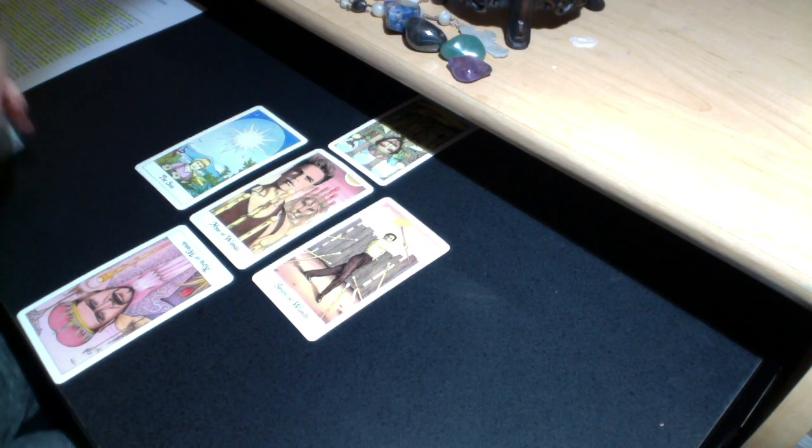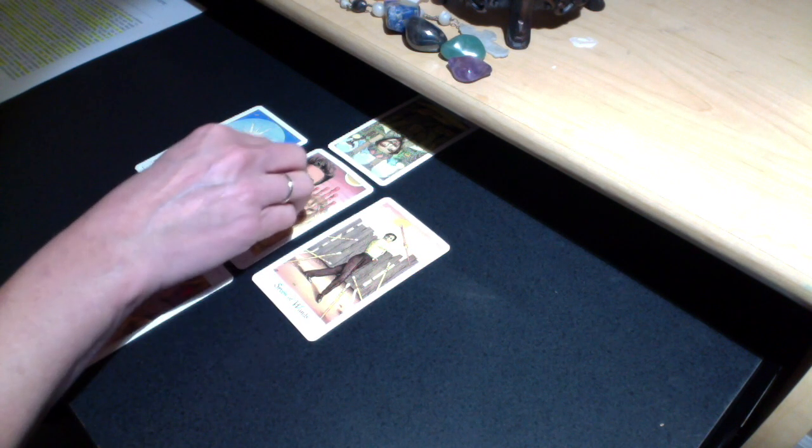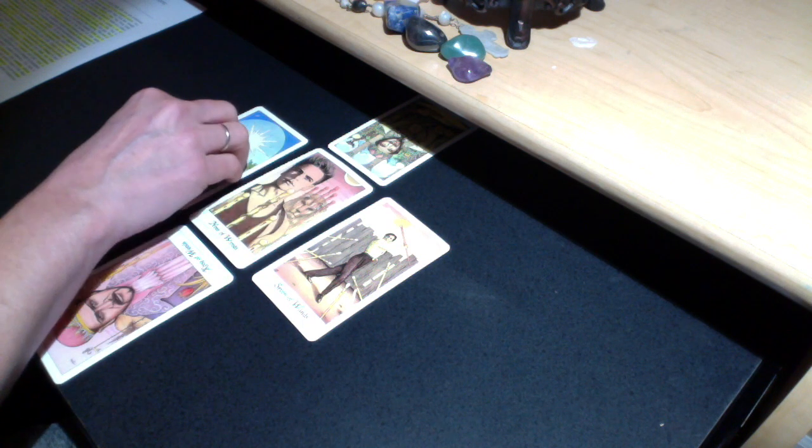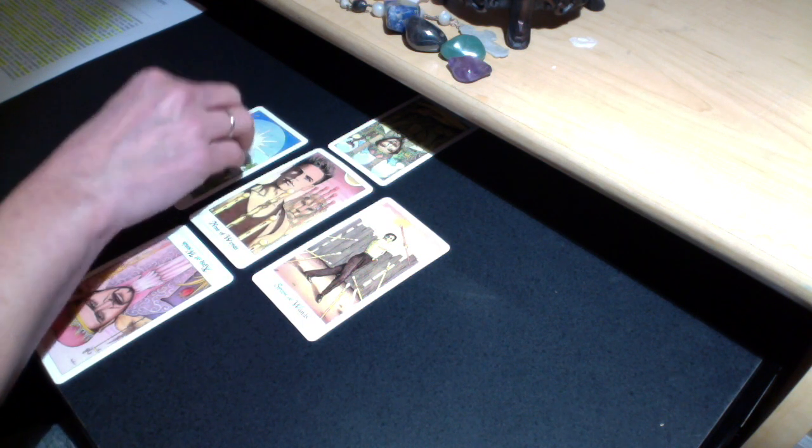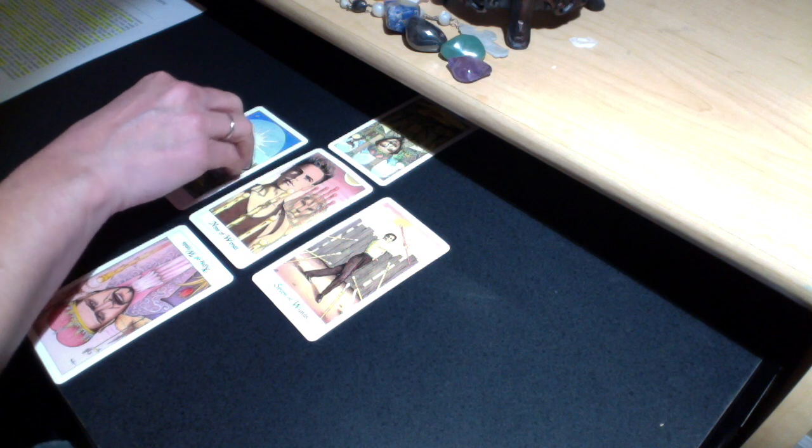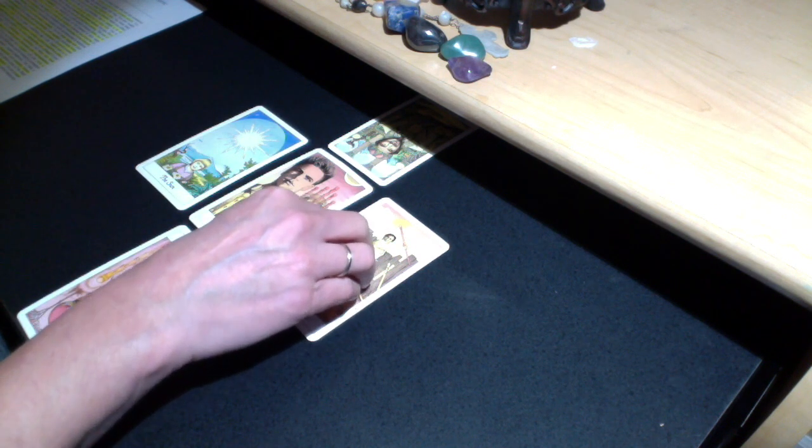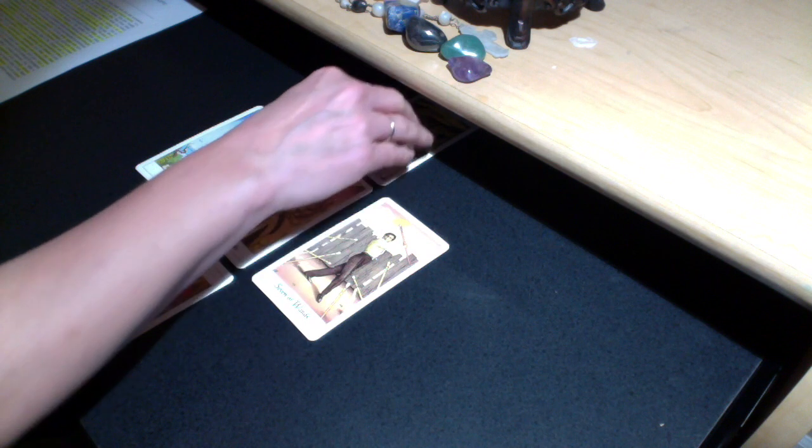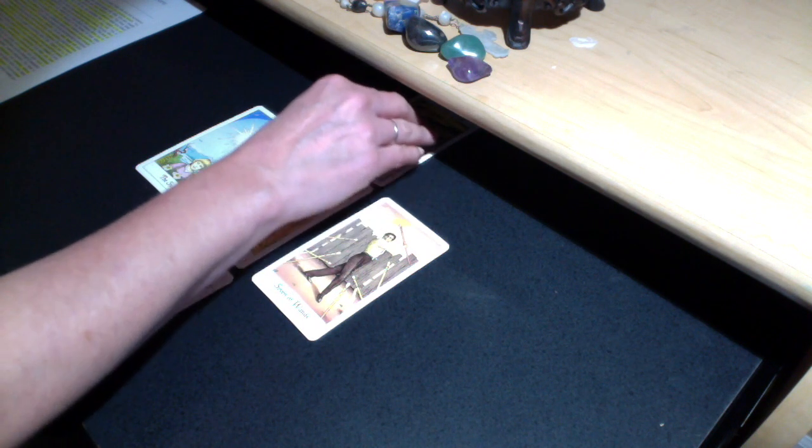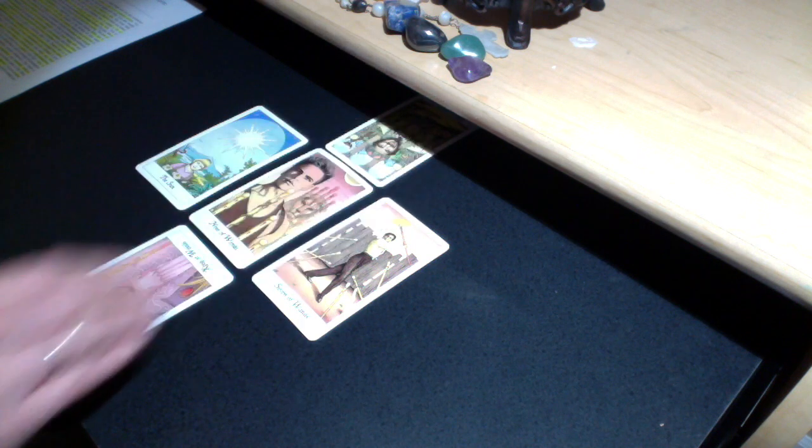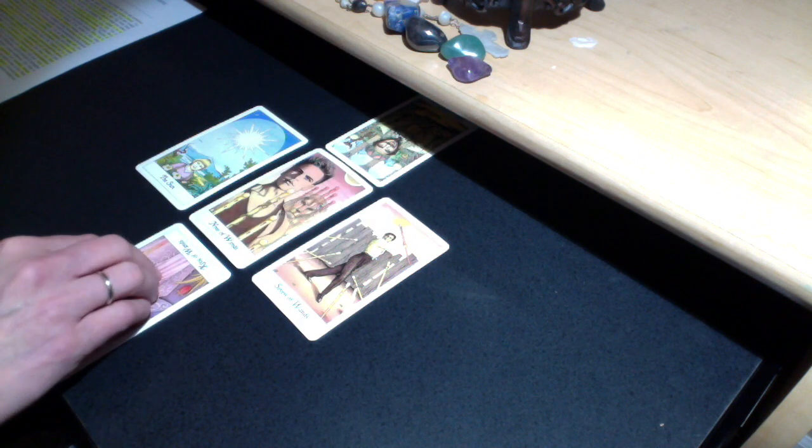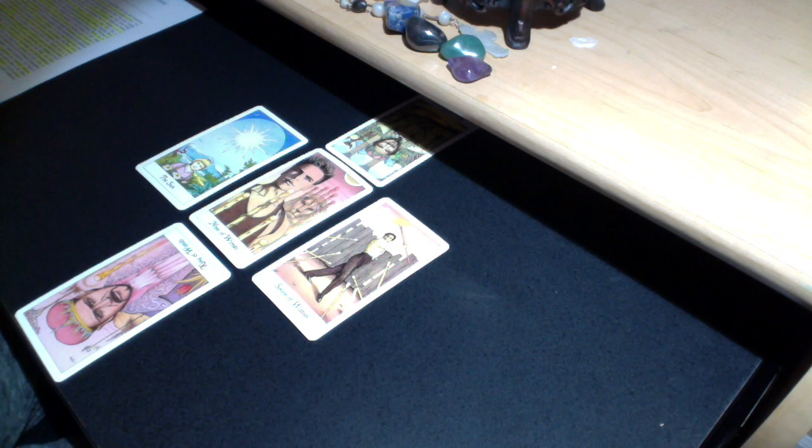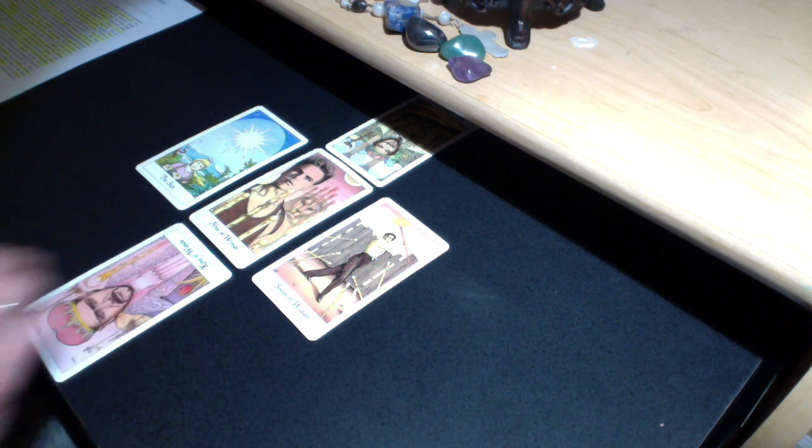Okay, so again, to go over what surrounds you in the present, we have the Nine of Wands in the upright. What left you or what you're leaving in 2017 is the Sun card in the upright. What's coming in the new year is the Seven of Wands in the upright. Your energies should be focusing on the King of Pentacles in reverse. And then finally, for the general outcome, we have the King of Wands in reverse.